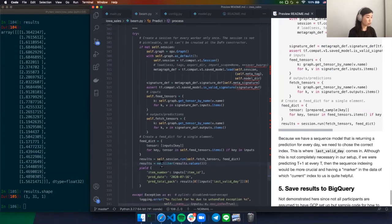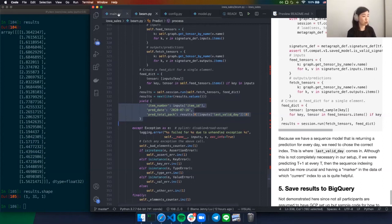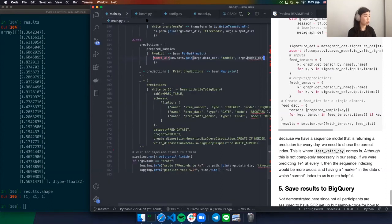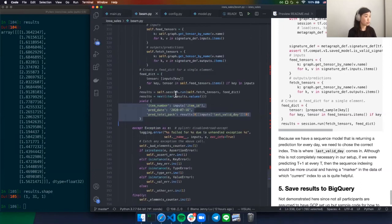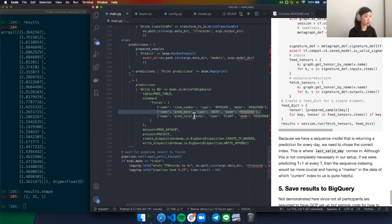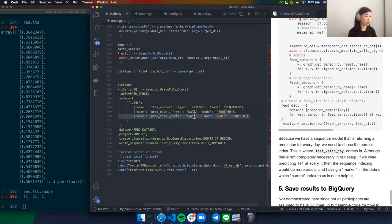We can return this dict of outputs. If we wanted to write out to BigQuery — for example, running this as a batch every day to output predictions — they just need to match the schema specified for the table. Here the schema has an item number, a prediction date, and the actual result of the prediction: the float of how many total packs we think will sell by end of month. For those without cloud access, I have the BigQuery write commented out.